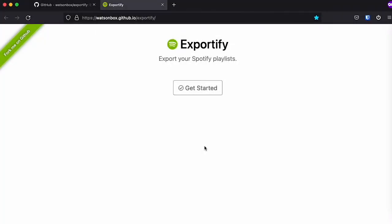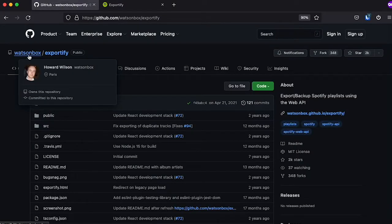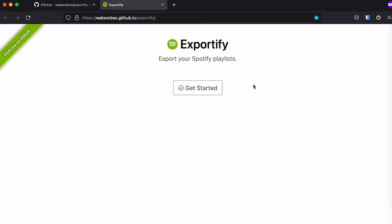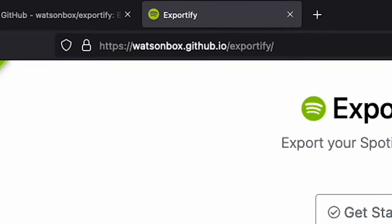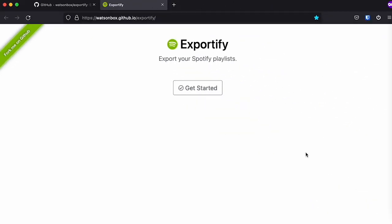The first thing we need to do is go to the website for this project. It's called Exportify, and I think it was made by this person called Watson Box. Kudos to him. The website is watsonbox.github.io forward slash exportify. I'm going to leave the link in the description.